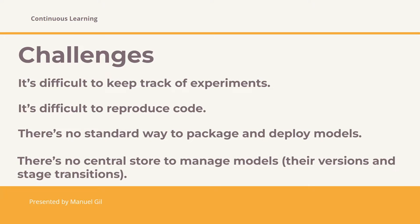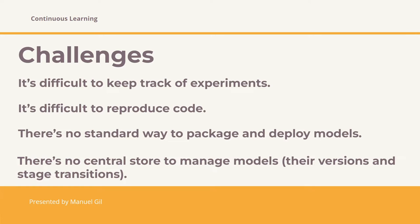The last challenge is that there is no central store to manage models, their versions and stage transitions. A data science team creates many models. In absence of a central place to store and collaborate and to manage the model life cycle, data science teams face challenges in how they manage the model stages, from developing to staging and from there to production or archiving, for example. Now, I just mentioned the challenges that we can address using MLflow.